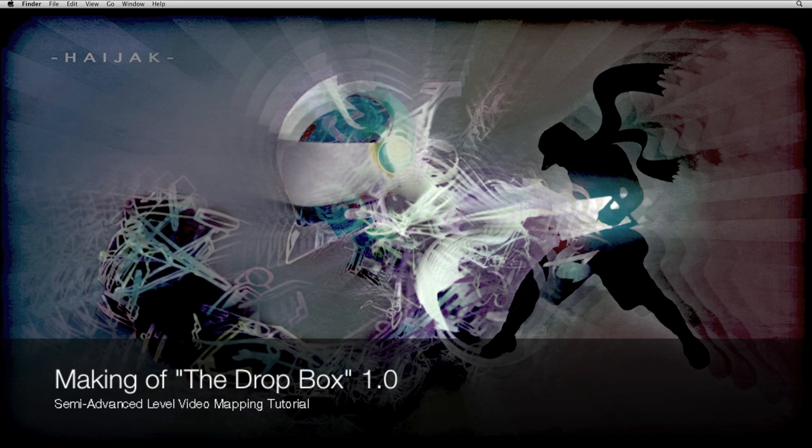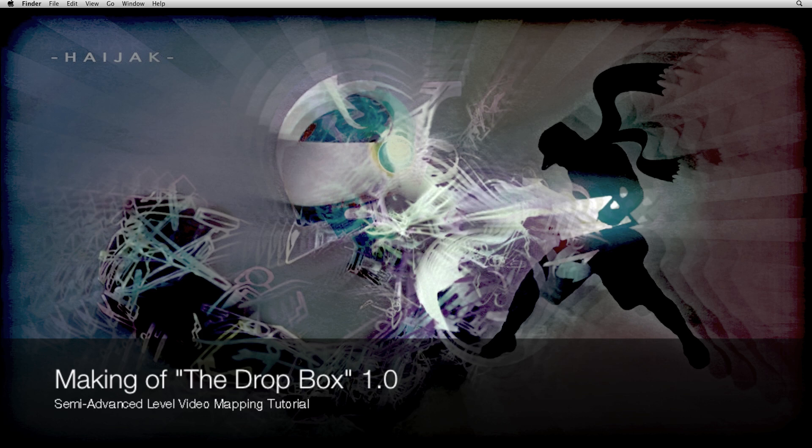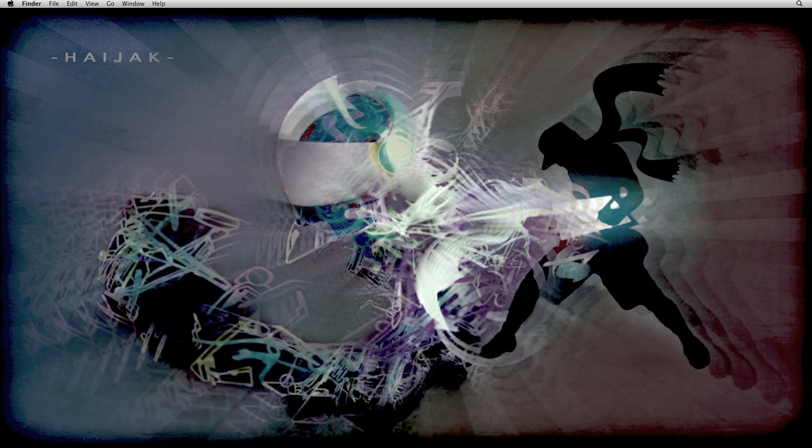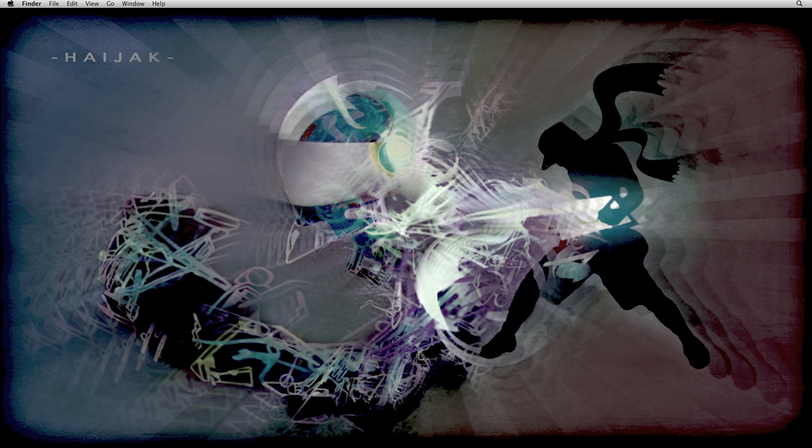Hello everyone, welcome back and thank you for joining me once more. My name is Hijack and I'll be your host for the duration of this tutorial.